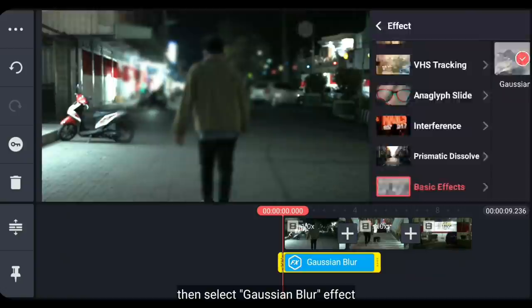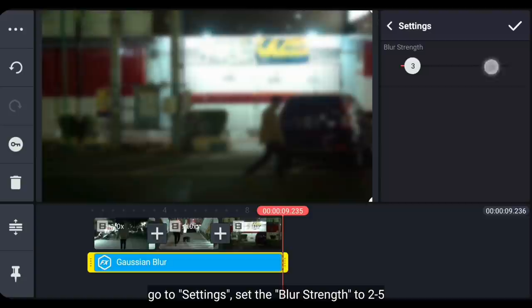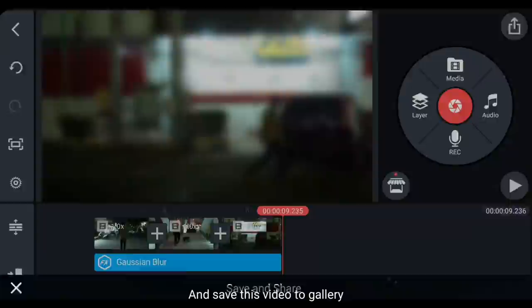Dan buatlah ini menjadi fullscreen. Kemudian panjangkan durasinya sama seperti durasi clip. Dan kita masuk ke setting. Atur ketebalan blurnya menjadi 2 hingga 5. Di sini, aku mengaturnya menjadi 5.